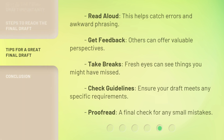Read aloud — this helps catch errors and awkward phrasing. Get feedback — others can offer valuable perspectives. Take breaks — fresh eyes can see things you might have missed. Check guidelines — ensure your draft meets any specific requirements. Proofread — a final check for any small mistakes.